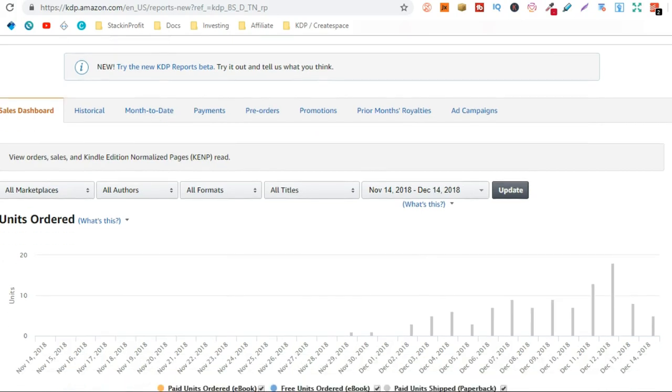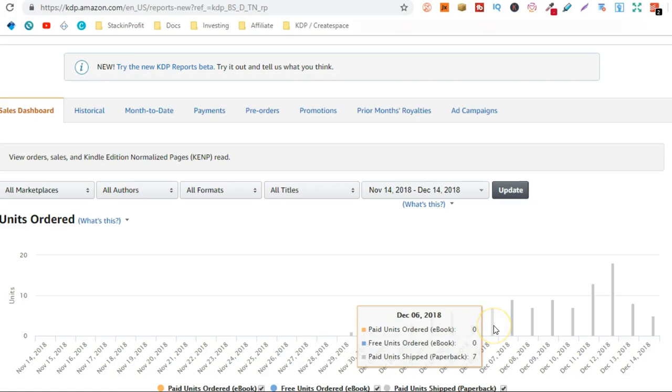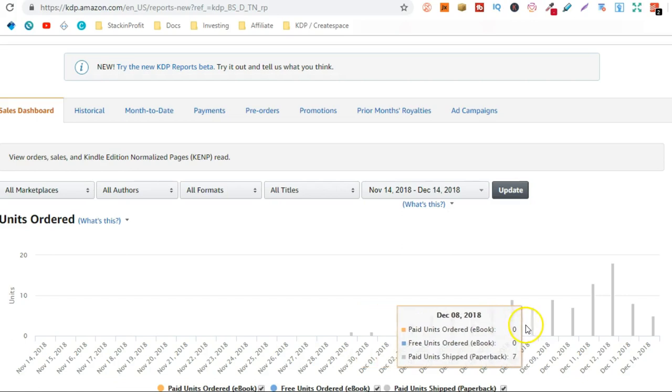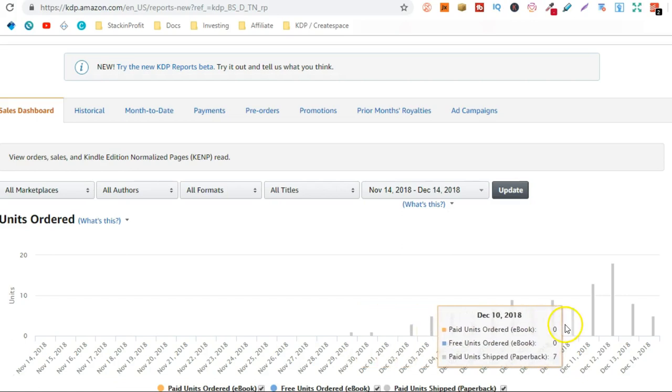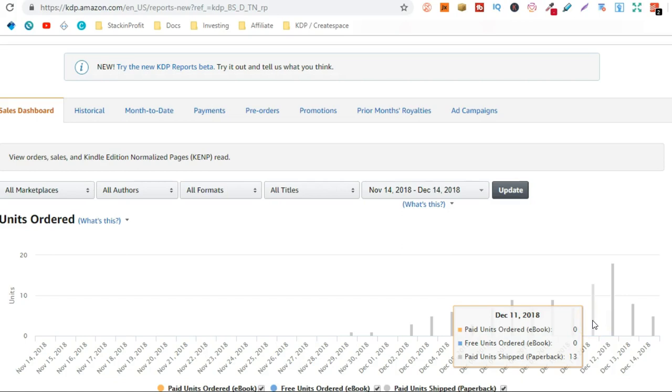So if we go back as I said 7 to 9 copies a day. So 7 there, 9, 7, 9, 7. Then 13 on the 11th.